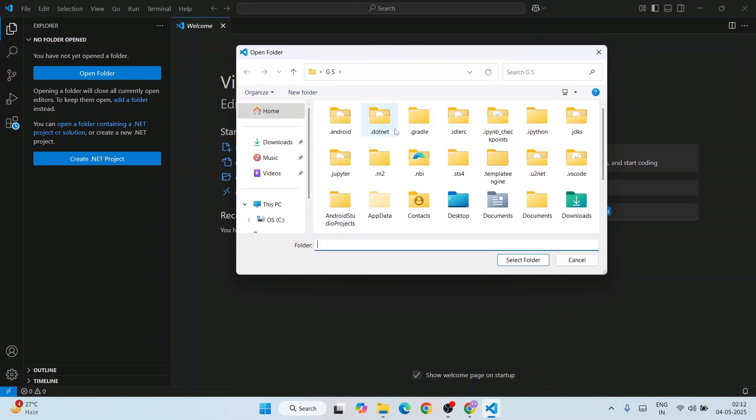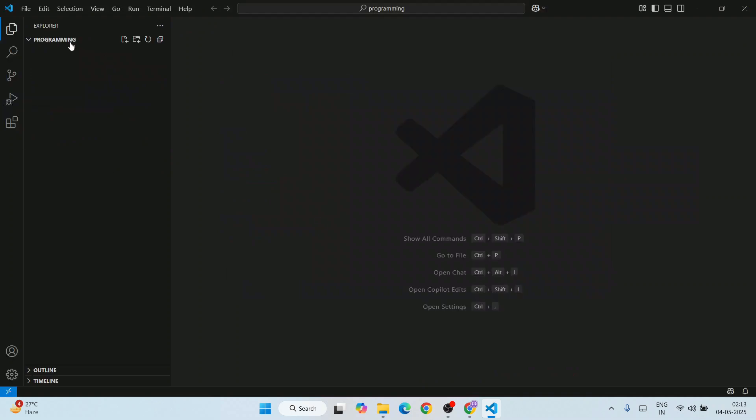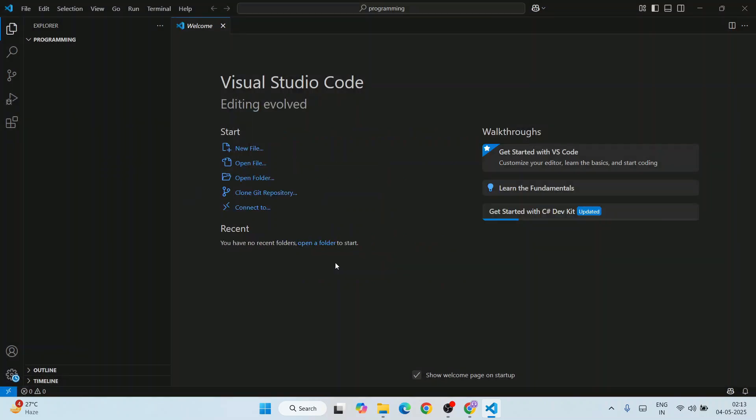That will open this open folder window. Let's create a new folder and name this folder programming. Just simply select that folder, so our programming folder is opened. You can trust these authors.